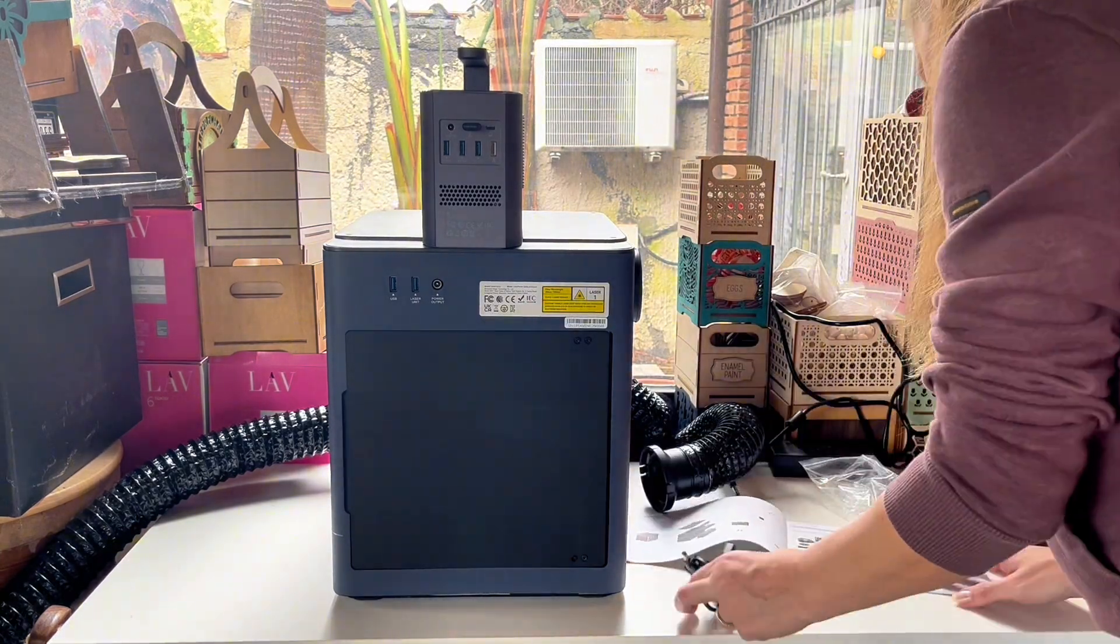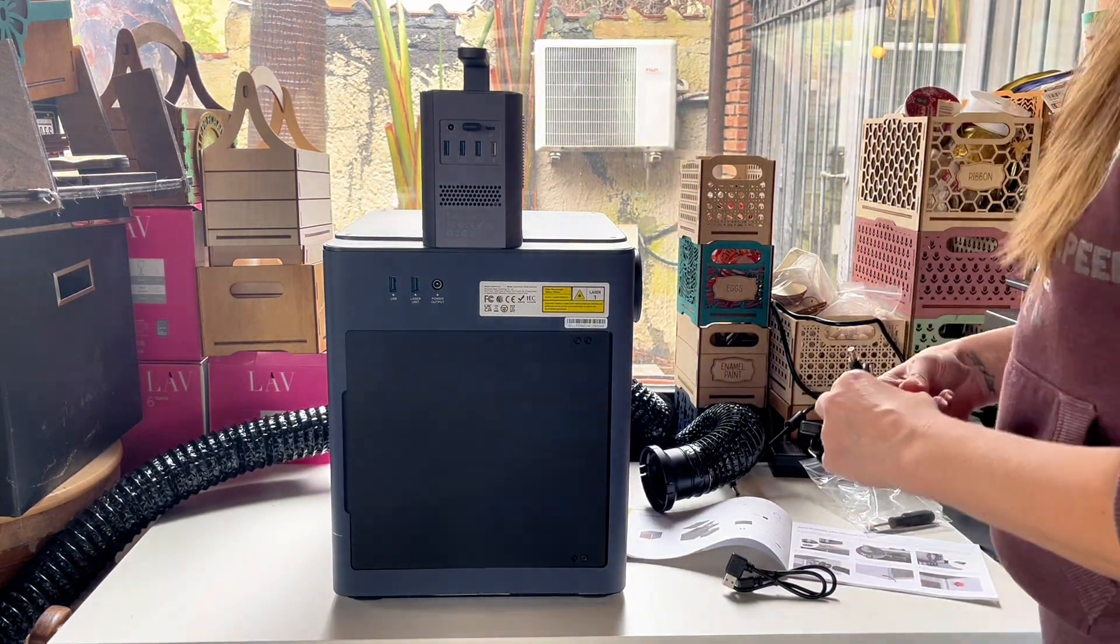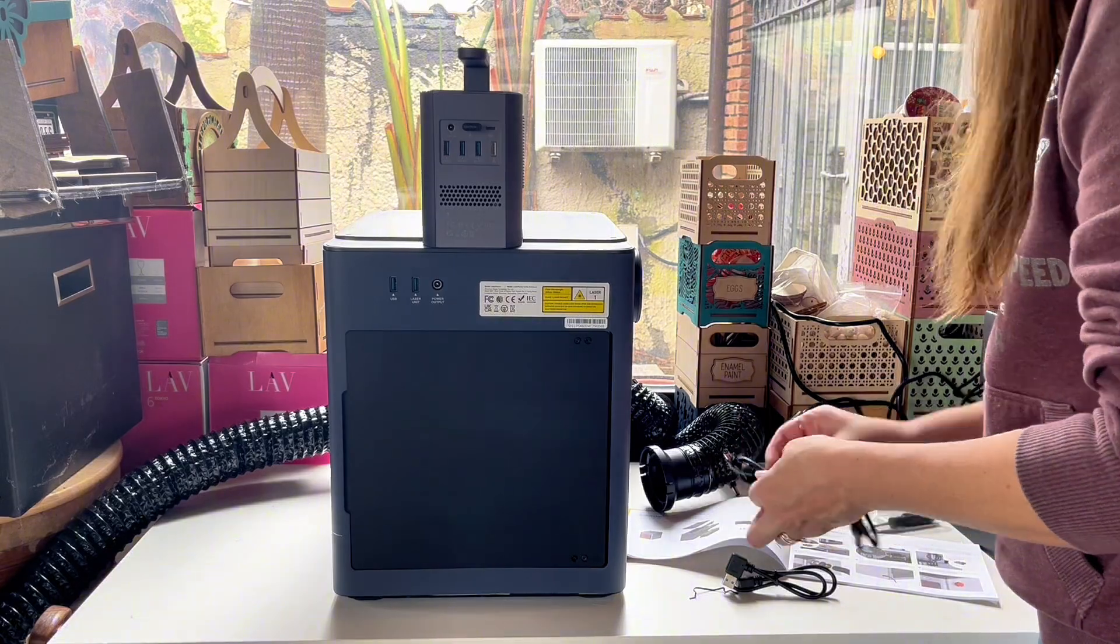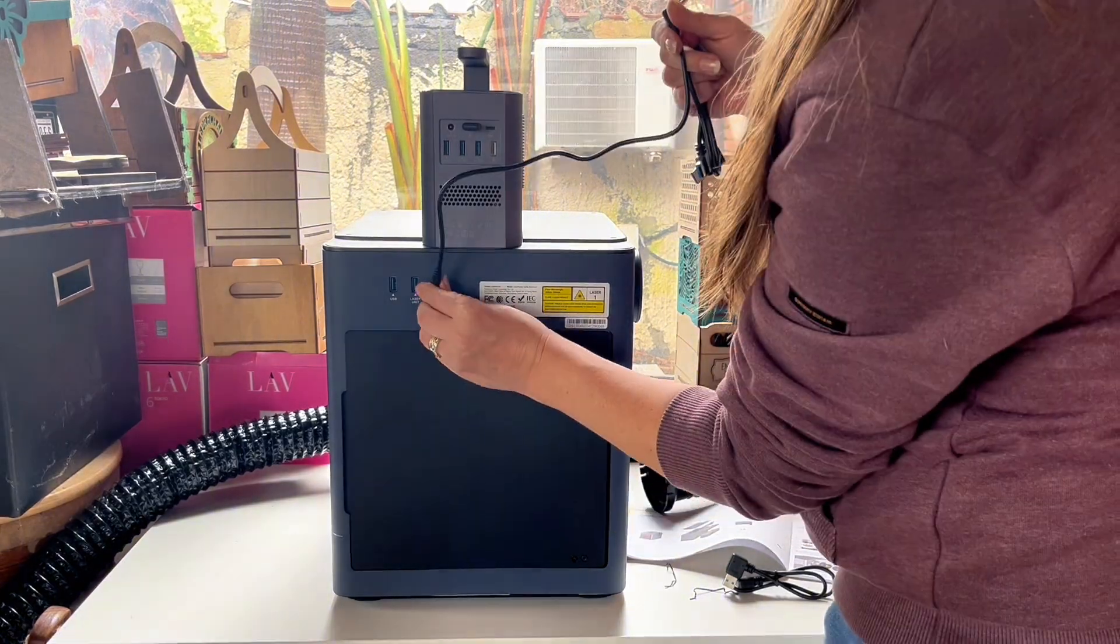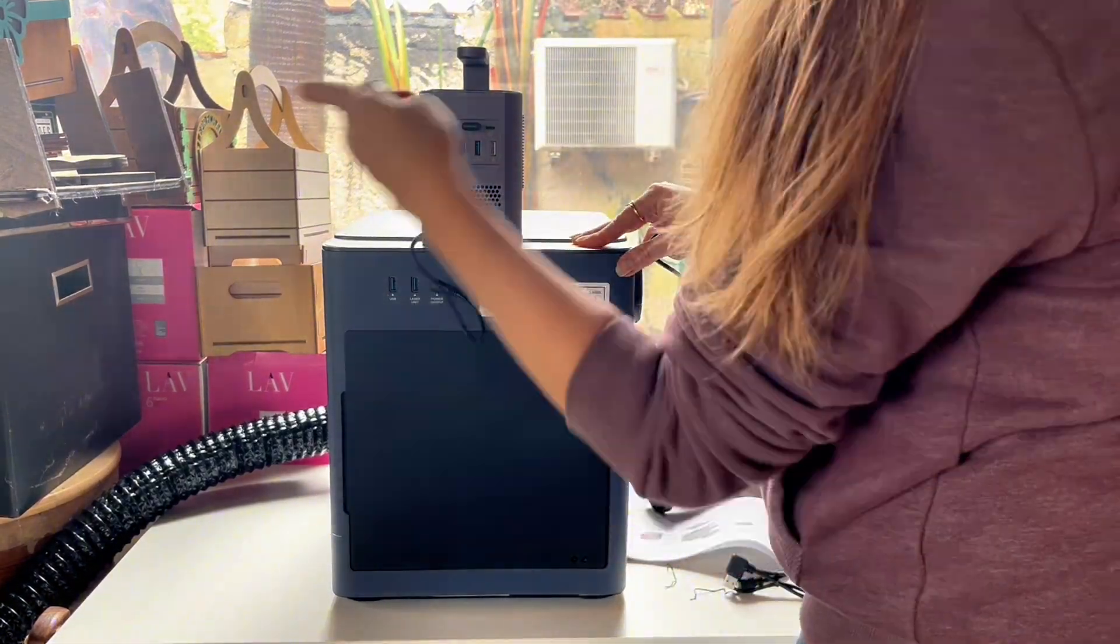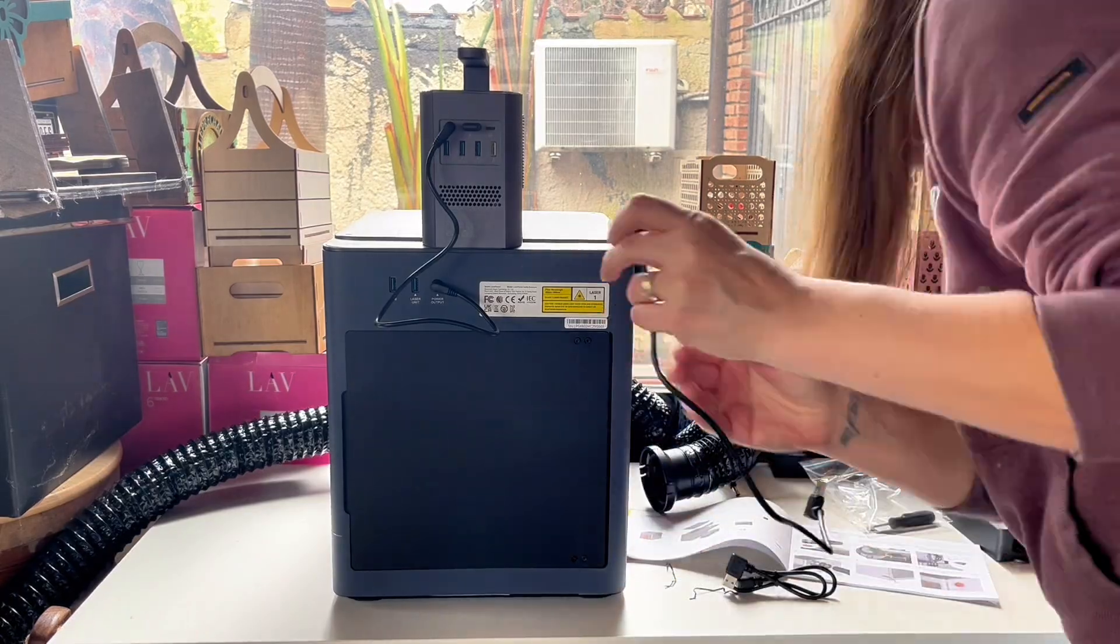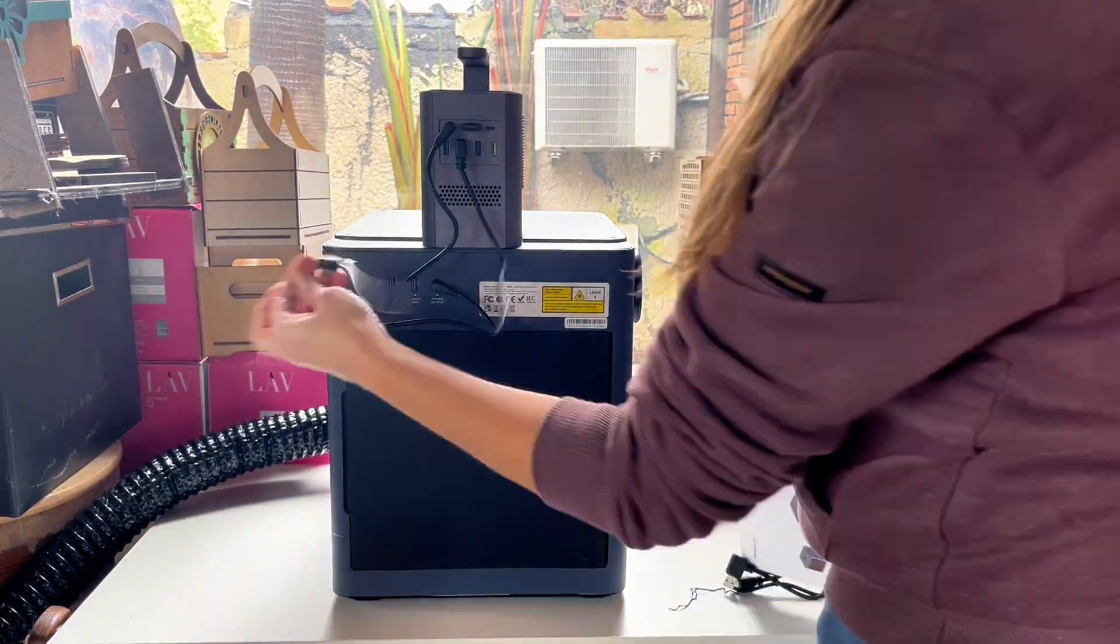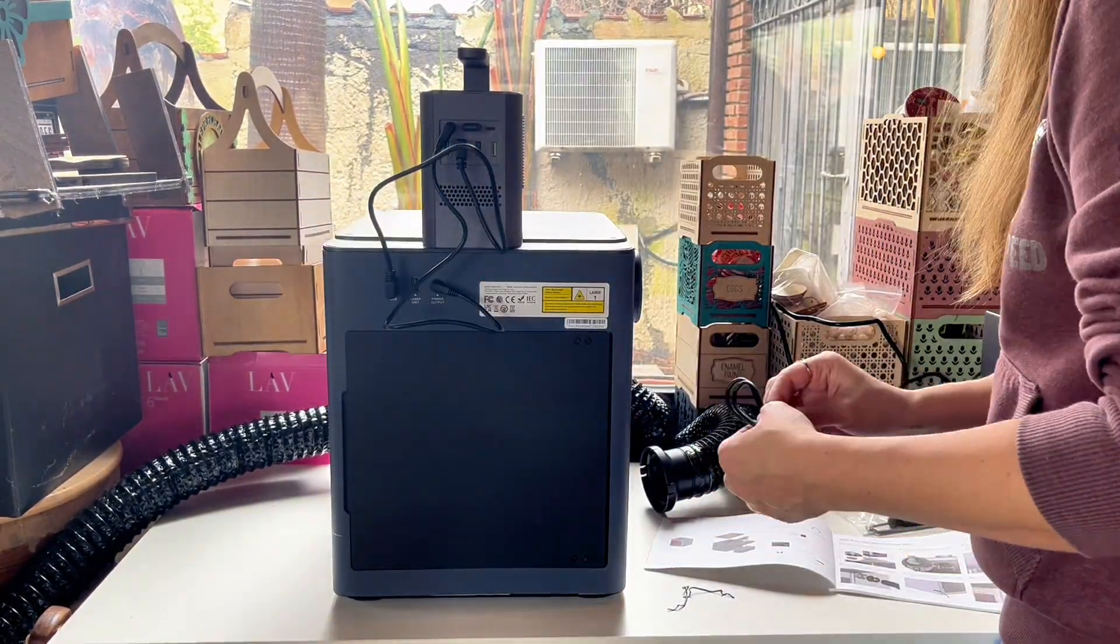The cables to connect everything are positioned on the back of the laser and enclosure. Pictures in the manual will show you exactly how you need to connect the cables in order to get it to work.